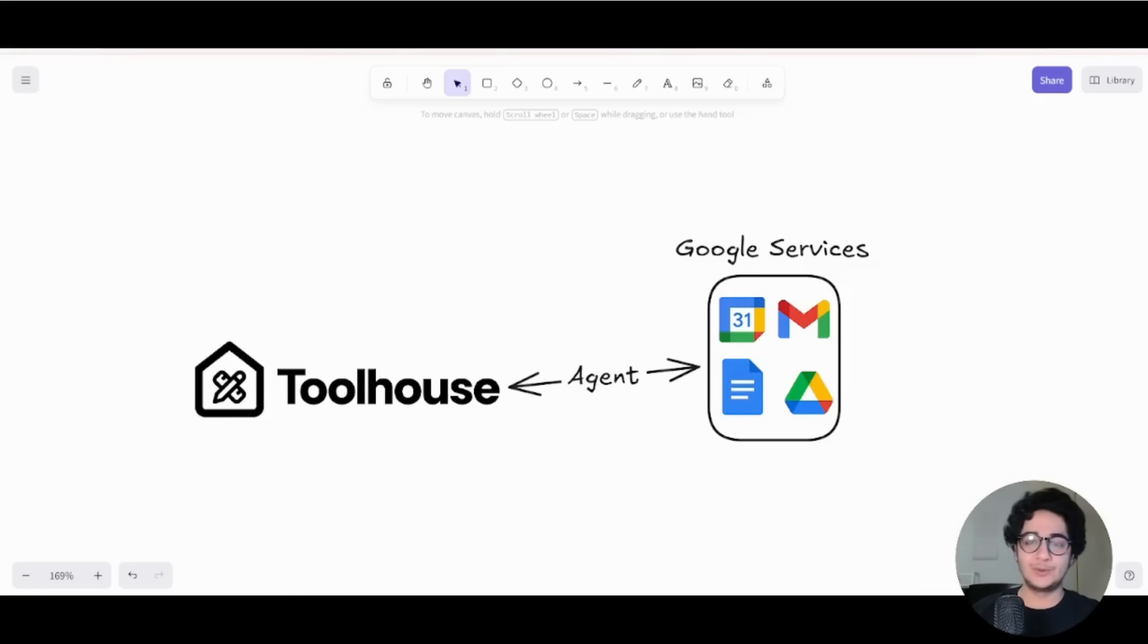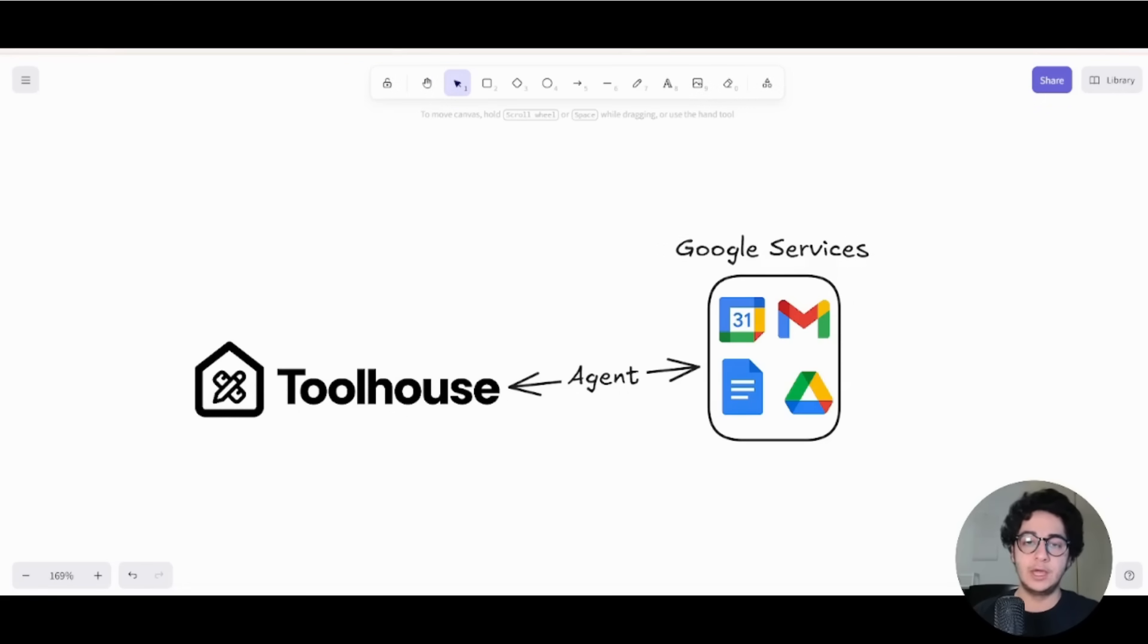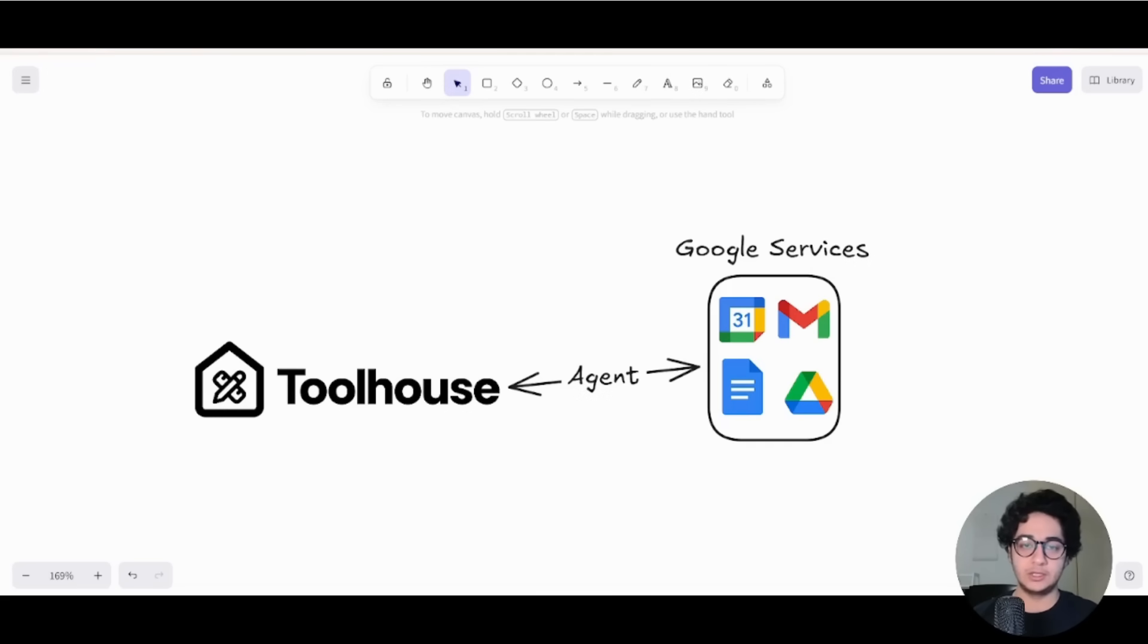Hey guys, welcome to another video. This is Human from Toolhouse and I'm here today to show you how you can create Toolhouse AI agents, connect them to your Google services.